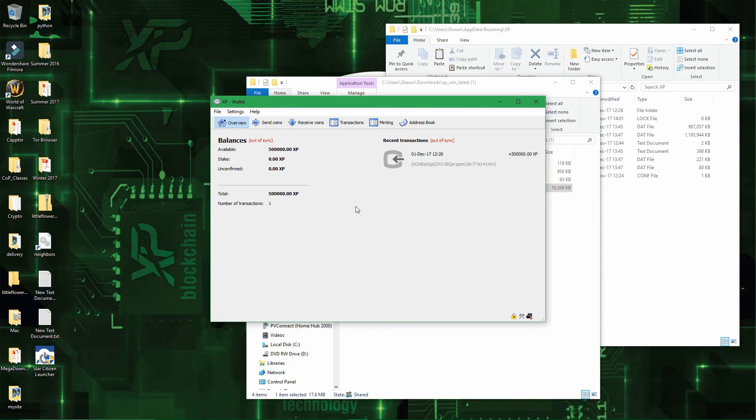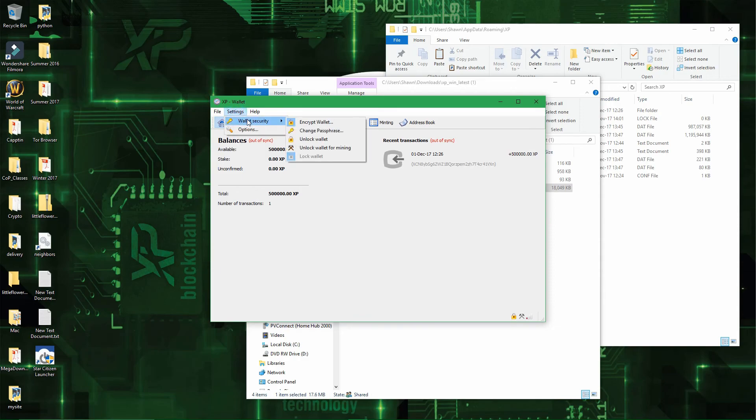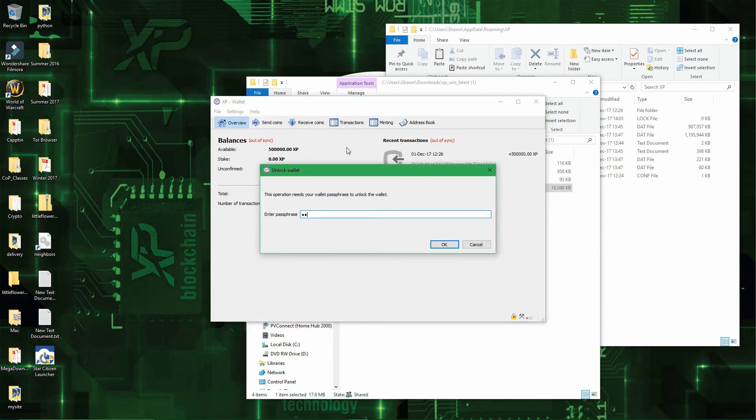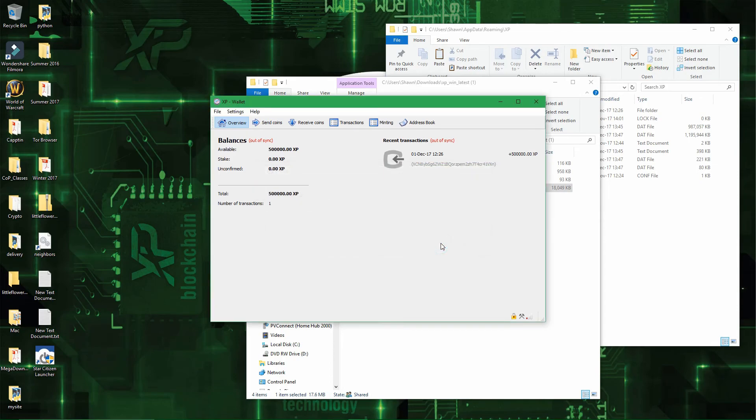And then all you have to do to start staking is unlock wallet for mining, 1, 2, 3. Well, enter your passphrase, which shouldn't be 1, 2, 3, but you know what I mean. And then that's it.